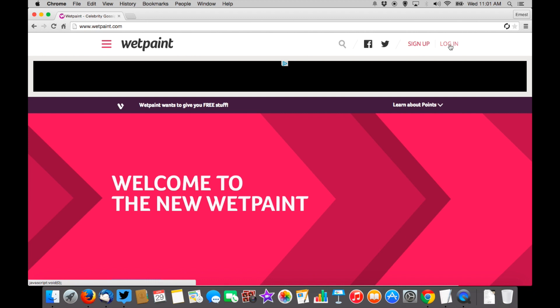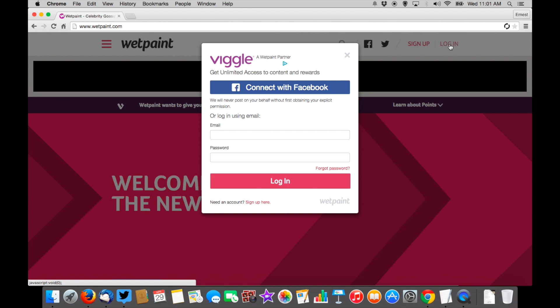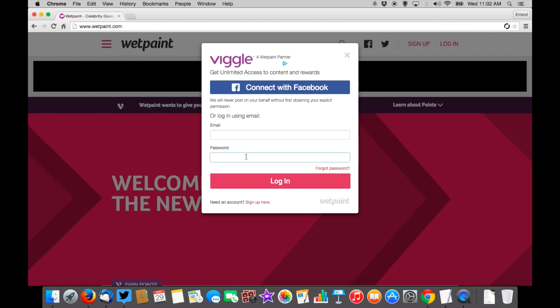There are two different ways to log in. You can still use your Facebook connection as you did before — click Login and go right there with Facebook. However, for those of you that have never had Facebook or refused to get on Facebook but now want to get on Wet Paint, it's just as easy. Right here, use your Viggle email — the same email in your Viggle account — and your Viggle password. Click Login and you're in. It's that easy.